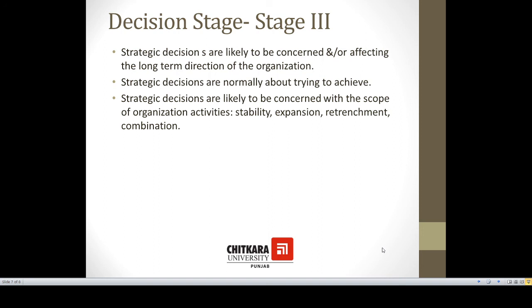So this was all about strategic analysis and choice.